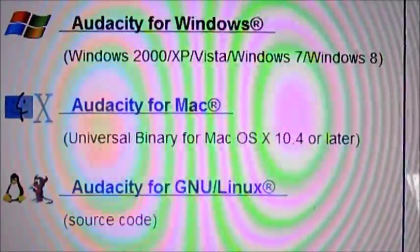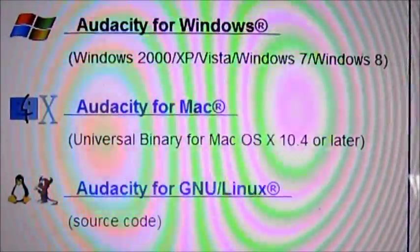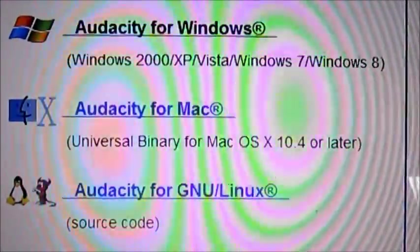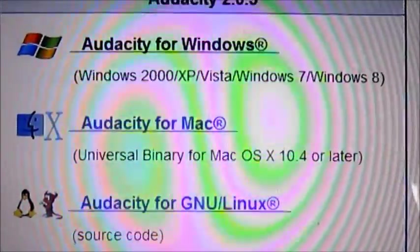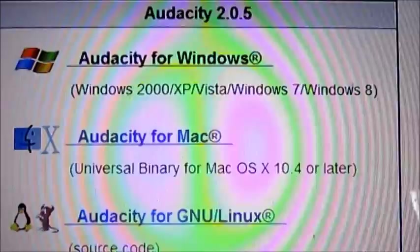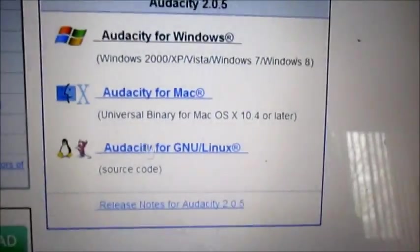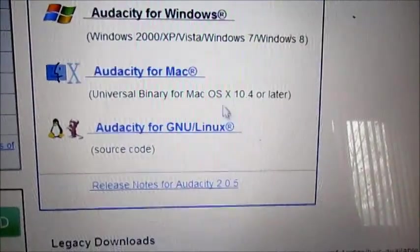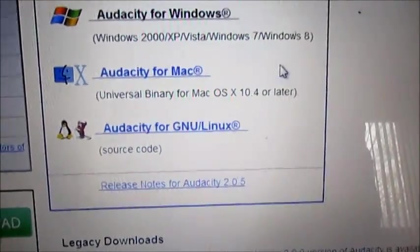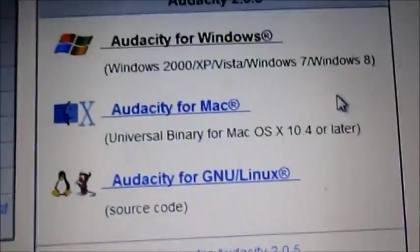To start out, you need to begin by downloading Audacity, and the link will be in the description. Click on one of these depending on what kind of computer you have.